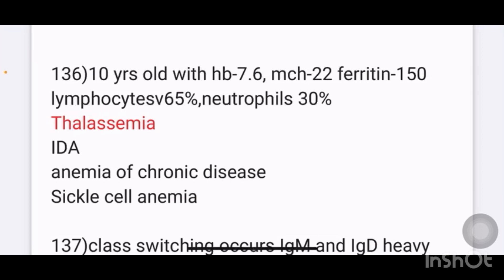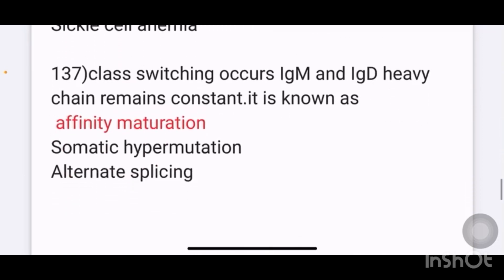A 10-year-old with Hb 7.6, MCH 22, ferritin 150, lymphocytes 65%, neutrophils 30%. Options given are thalassemia, IDA, anemia of chronic disease, and sickle cell anemia. The answer is thalassemia.